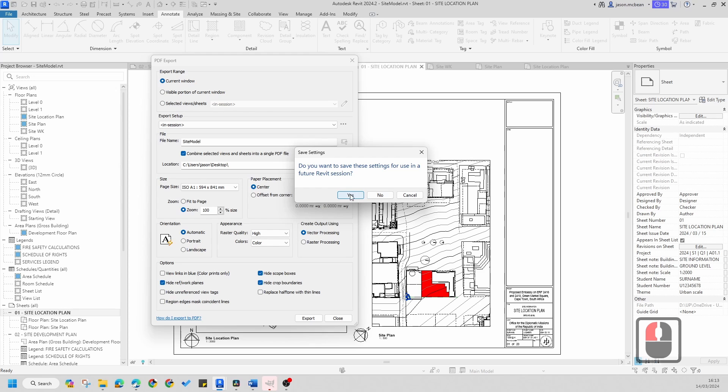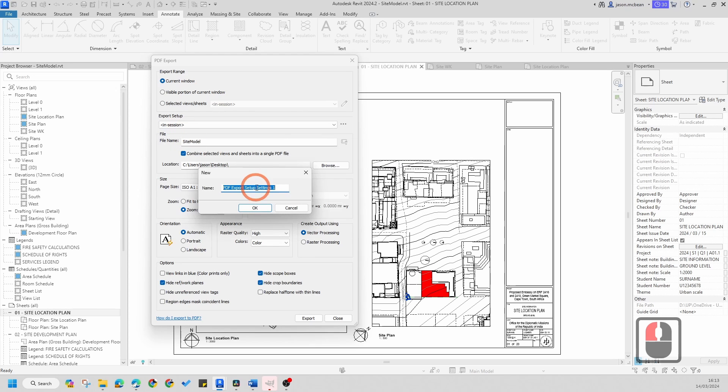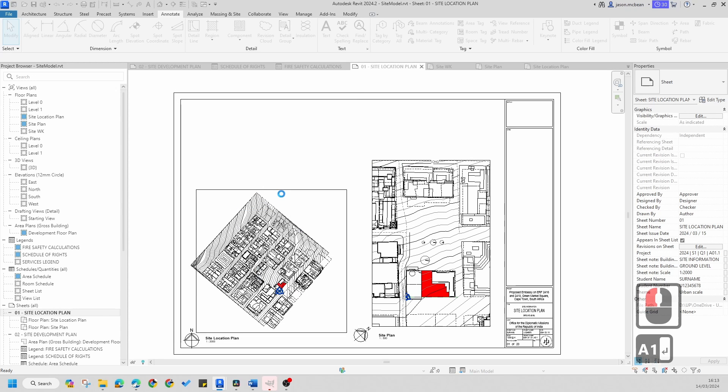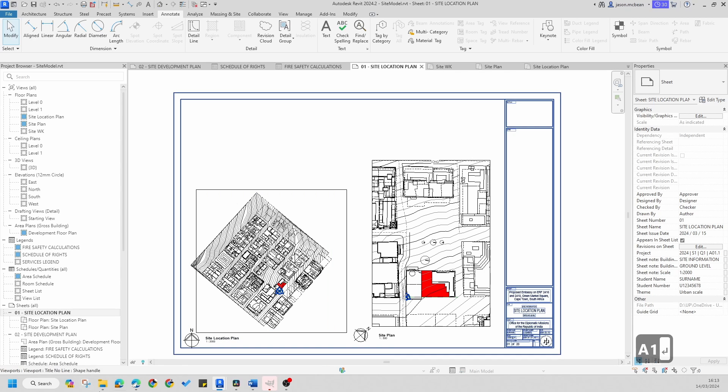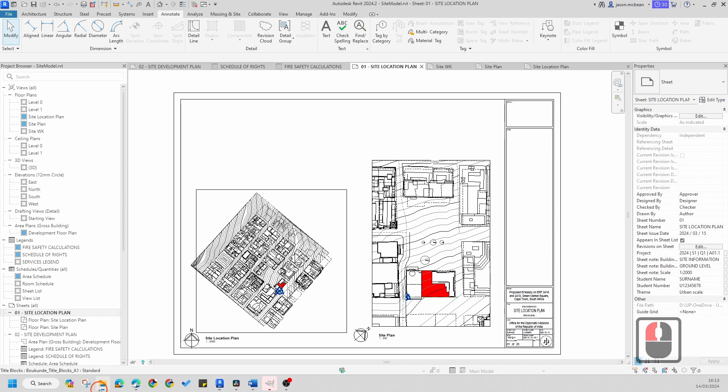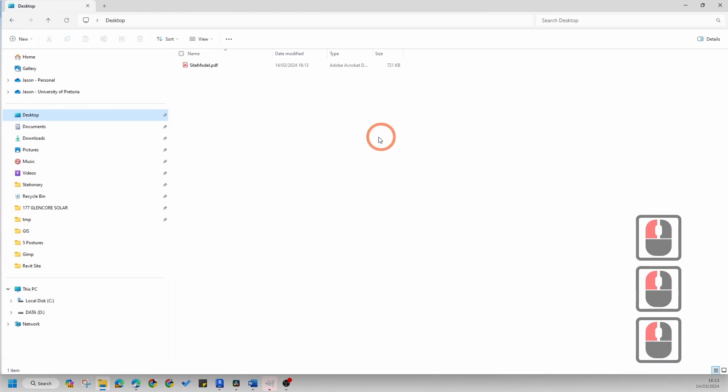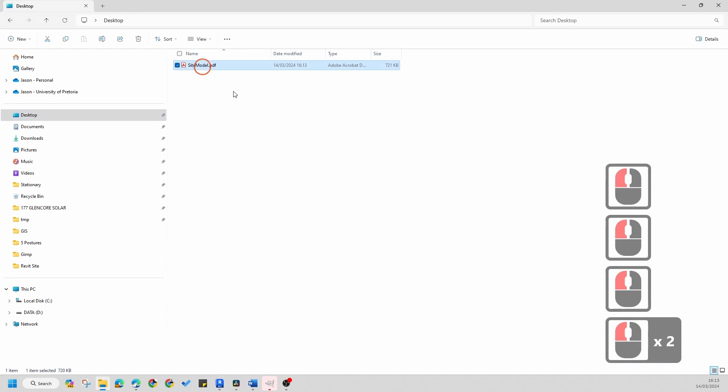Give it a couple seconds, and then on our desktop, if we go to our desktop now, you'll notice I'll have an A1 sheet set up correctly.